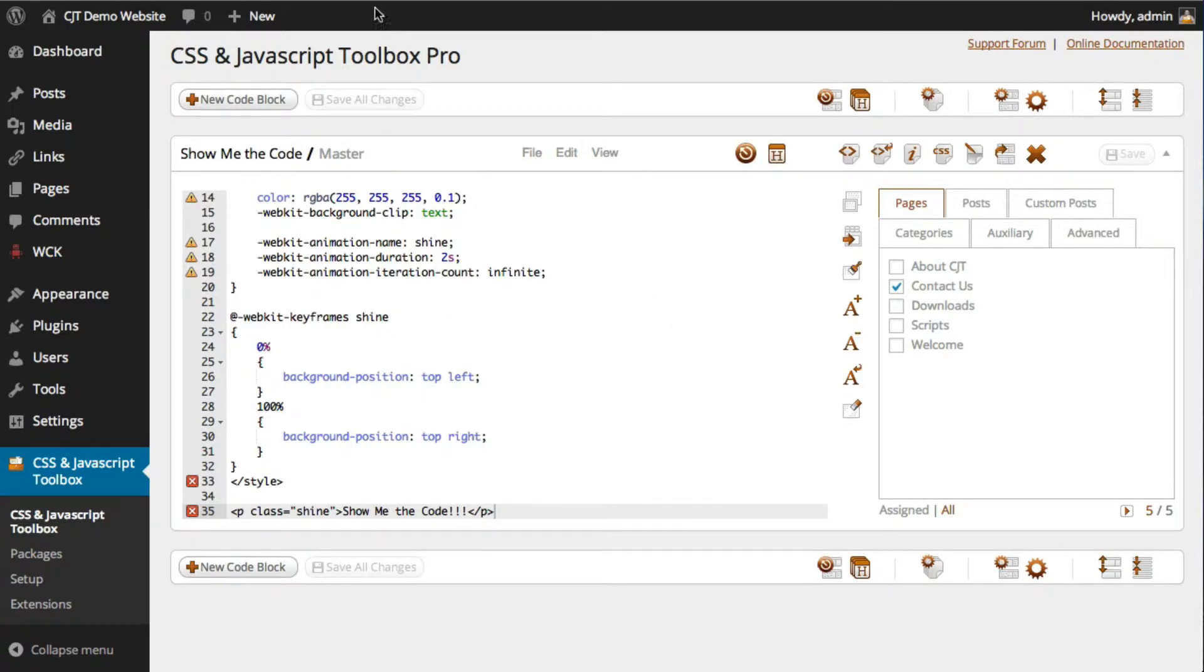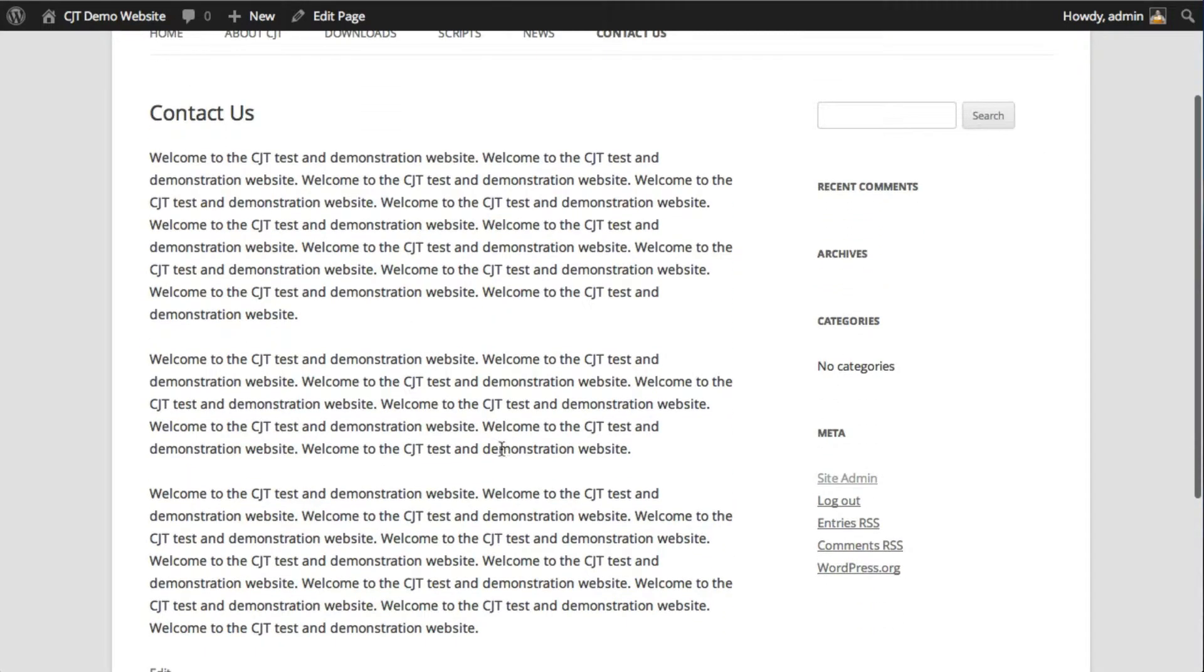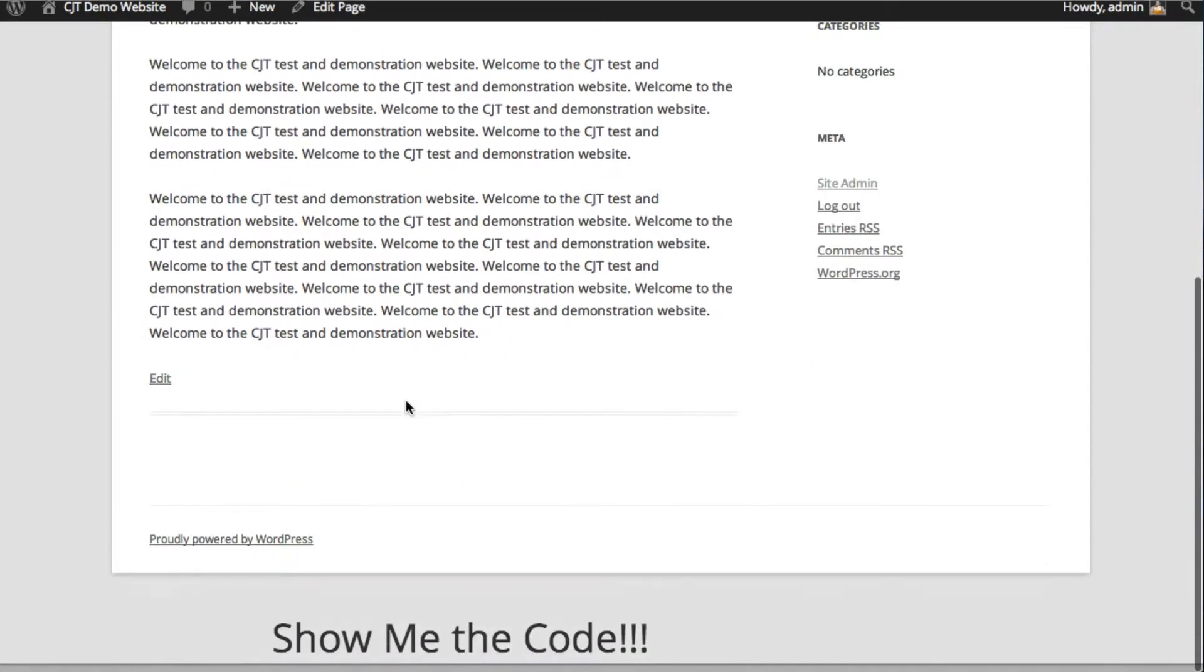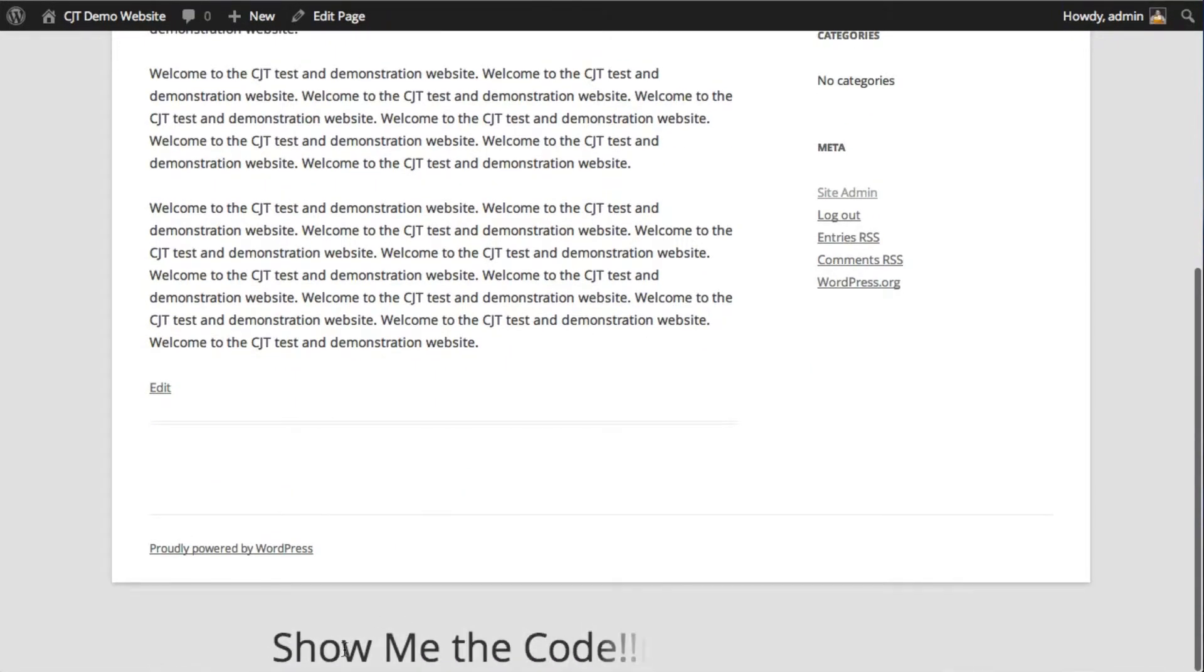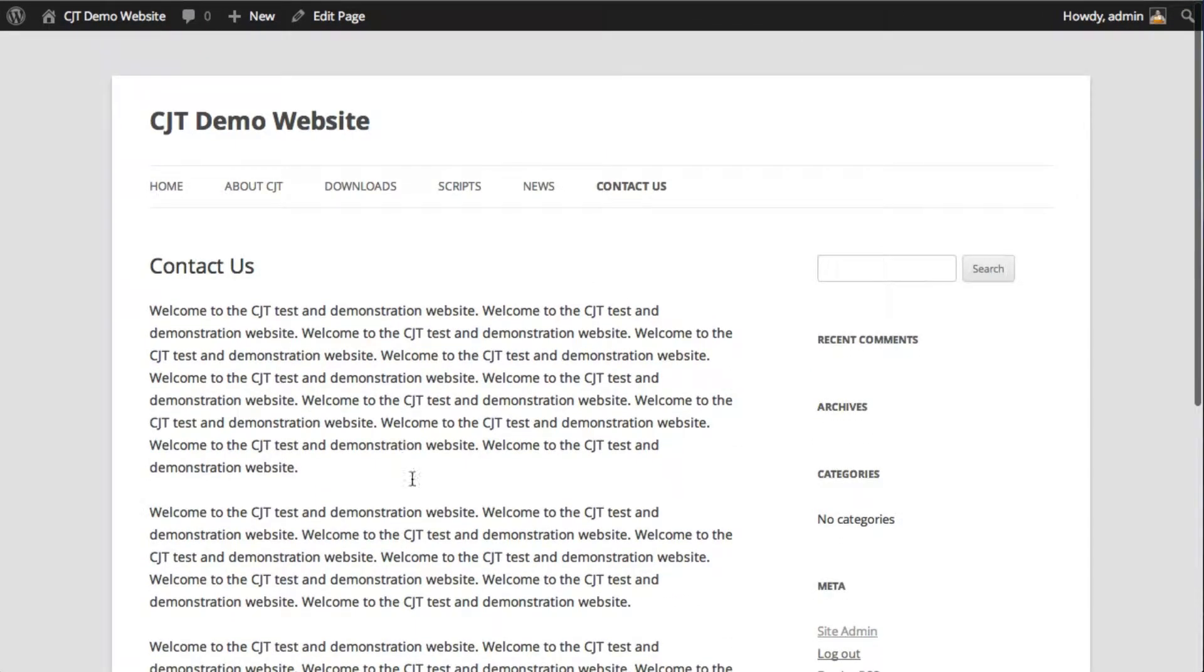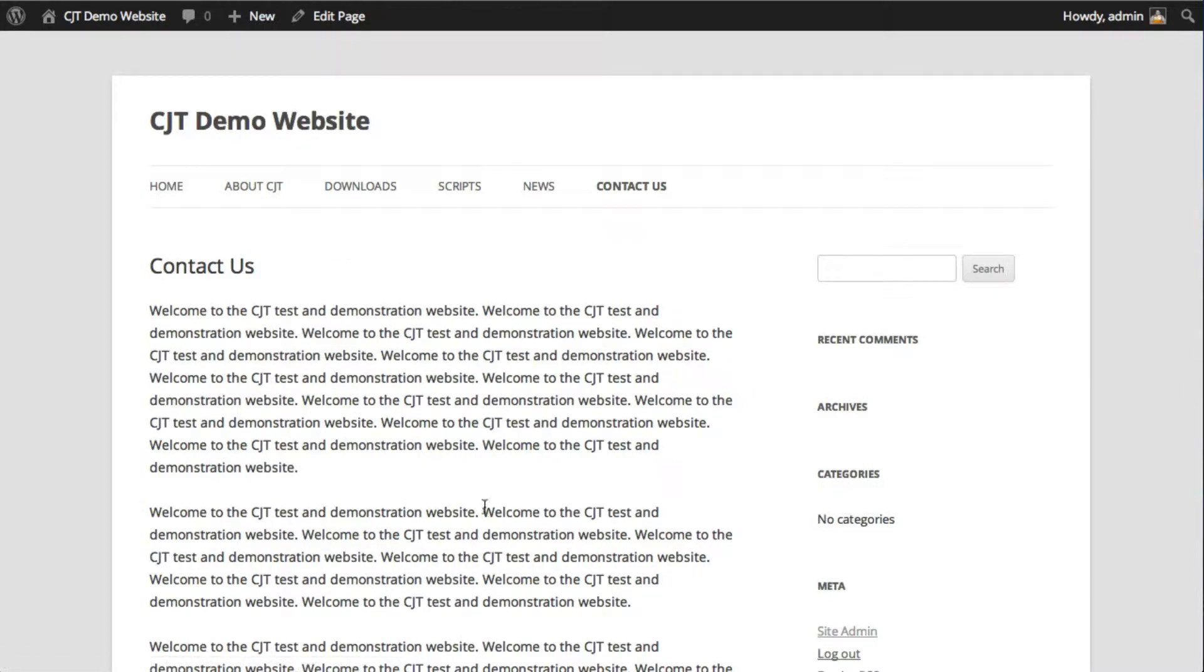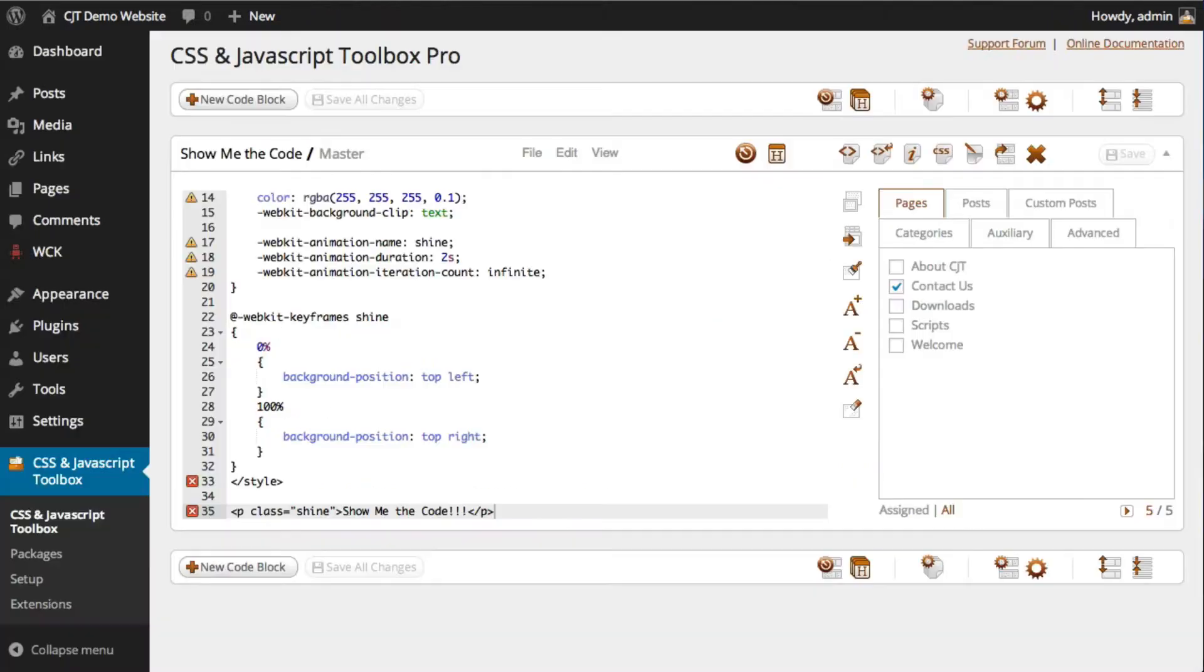Now if you wanted to have more pinpoint output, for example, say you wanted this show me the code text to appear in between two paragraphs, then you wouldn't use the header or footer, and instead you'd want to use shortcodes.